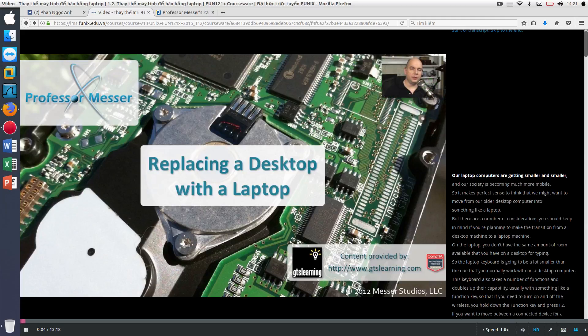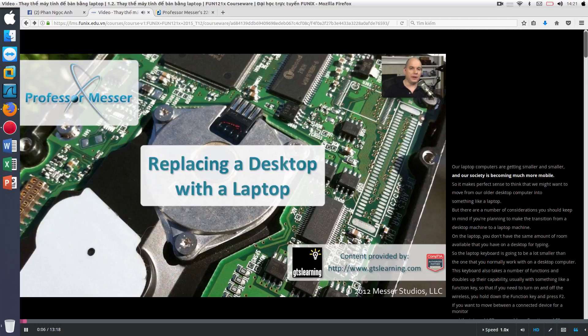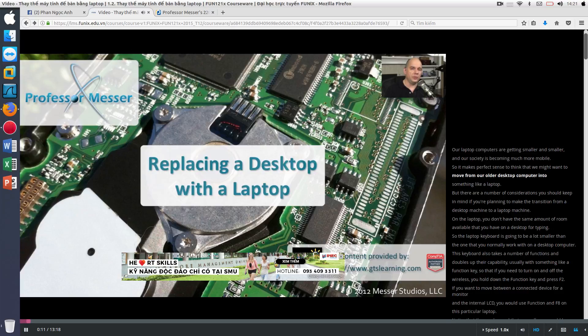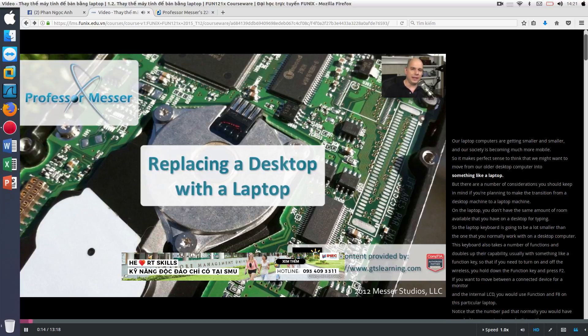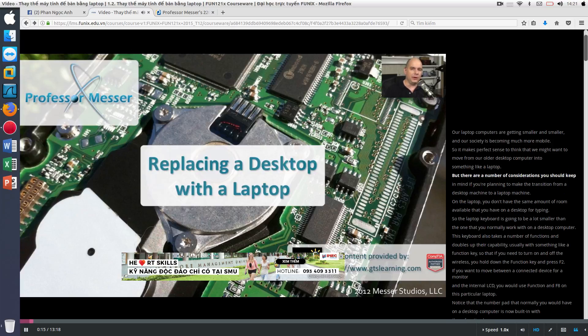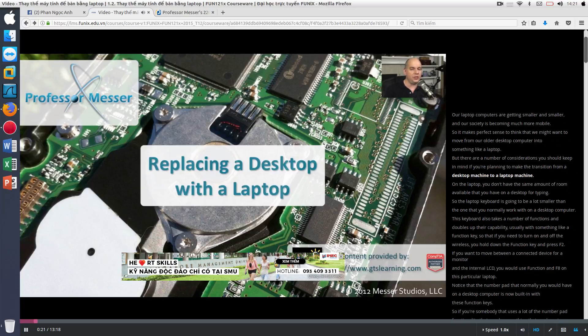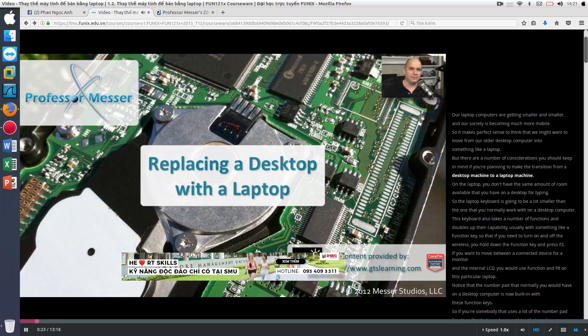Our laptop computers are getting smaller and smaller, and our society is becoming much more mobile. So it makes perfect sense to think that we might want to move from our older desktop computer into something like a laptop. But there are a number of considerations you should keep in mind if you're planning to make the transition from a desktop machine to a laptop machine.